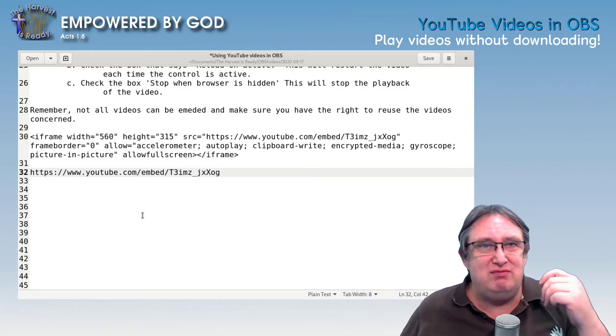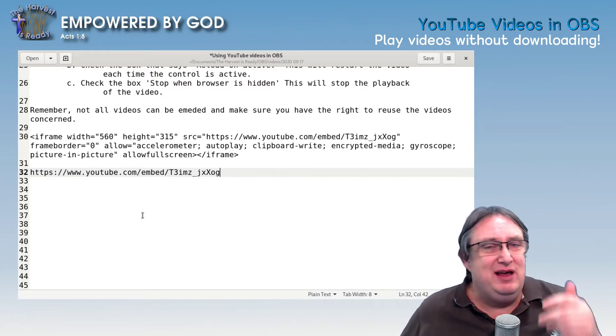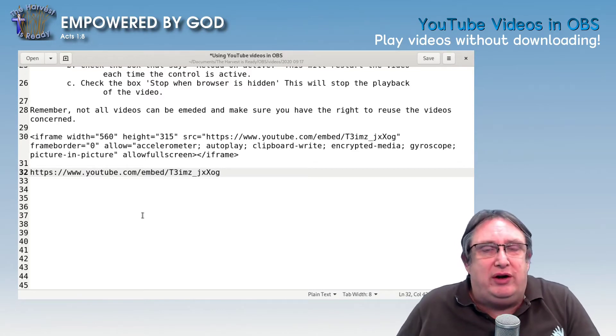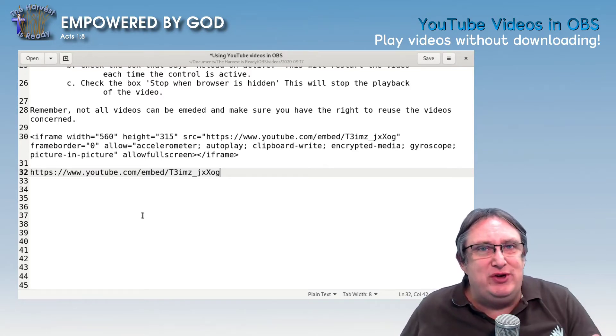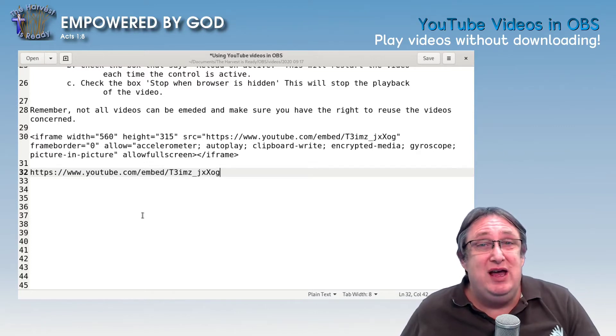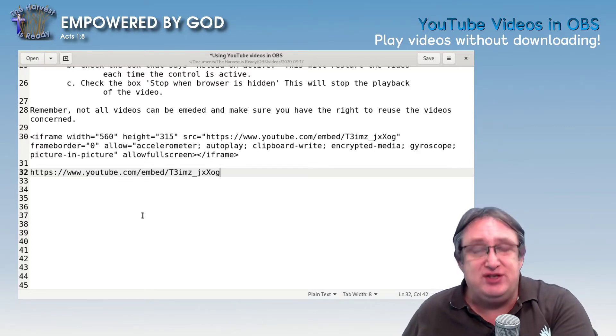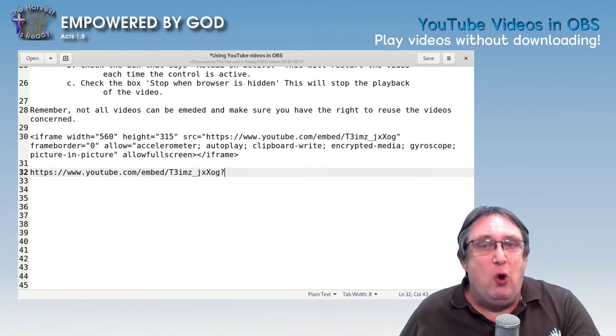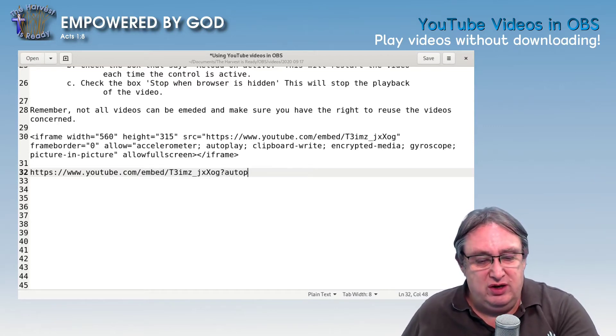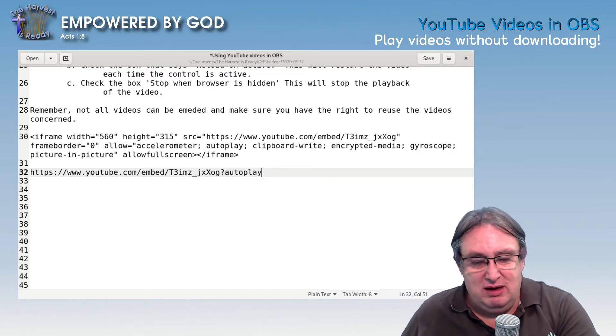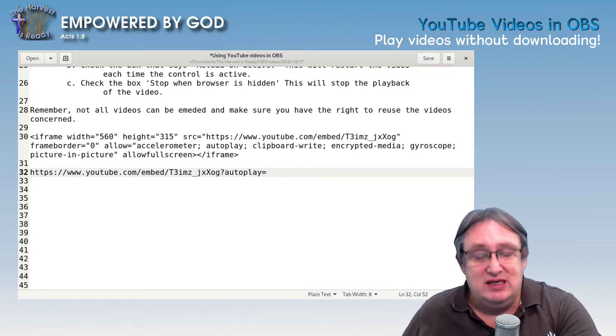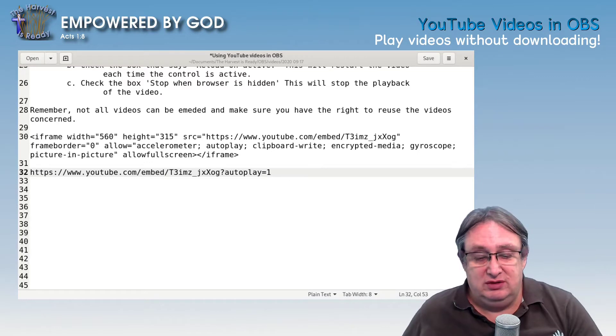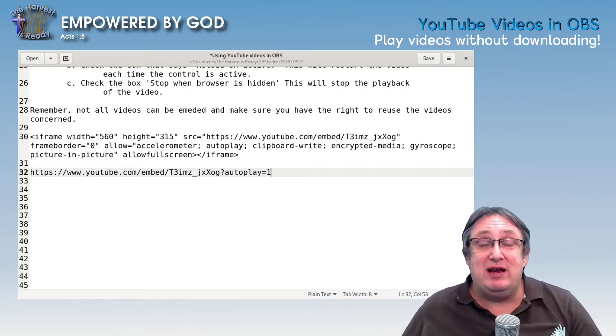This will just basically give you a link that you can paste in a frame or on your page and it will work. But because the browser source is not actually clickable on your screen, on your source, you need to set it to auto play. So what you do here is you put a question mark and you do autoplay, and that equals one. True. Okay, that's great.